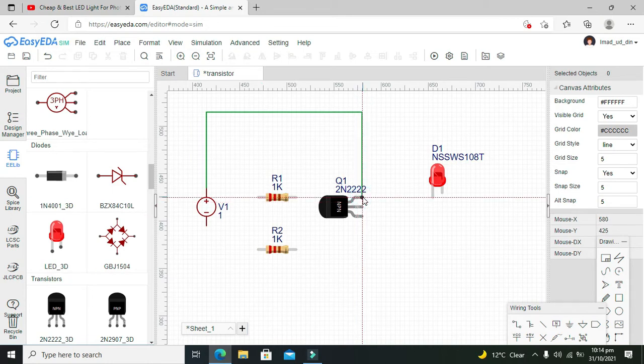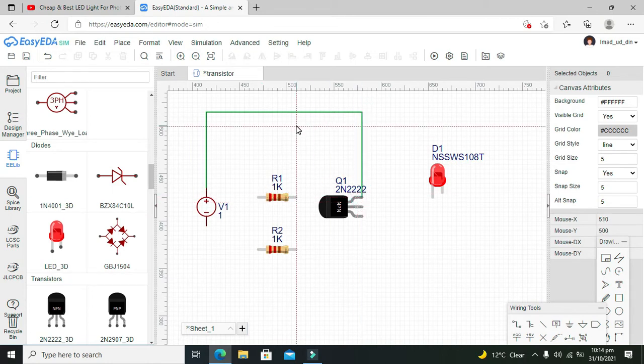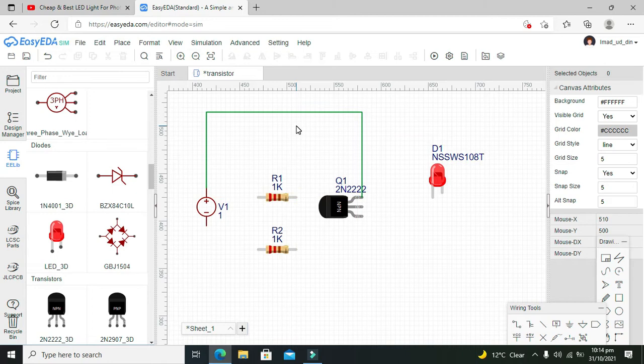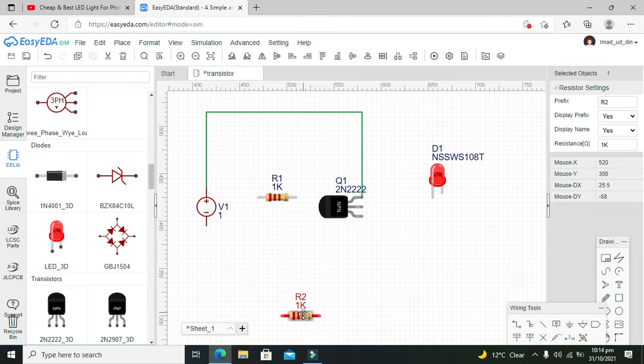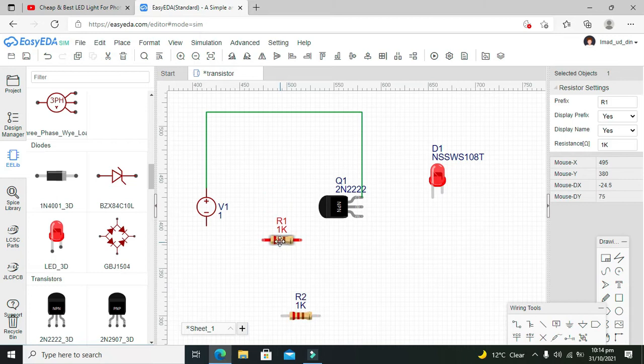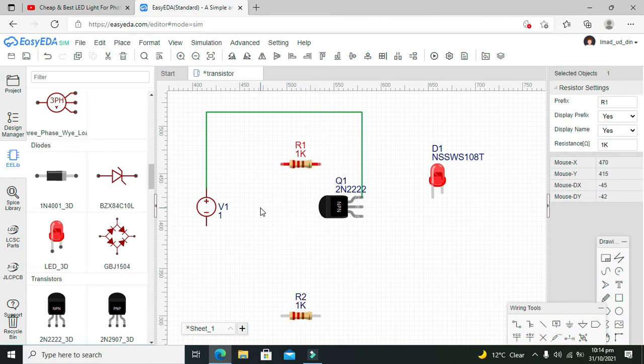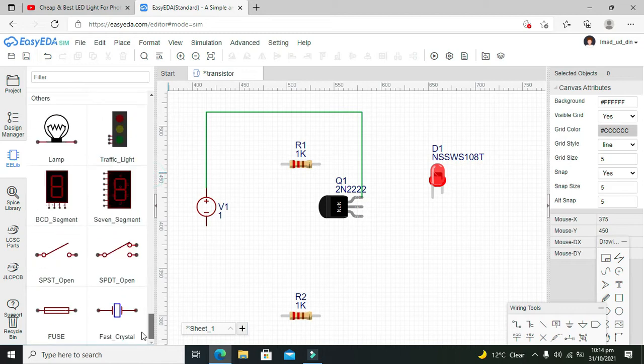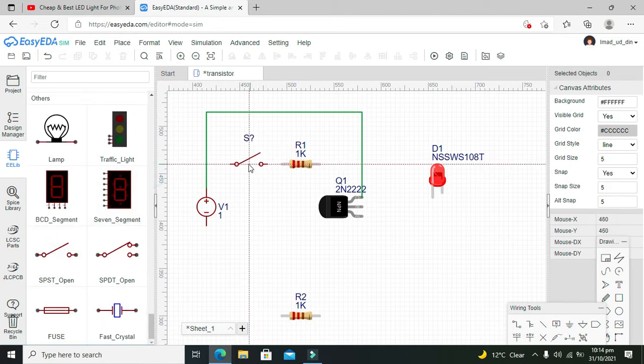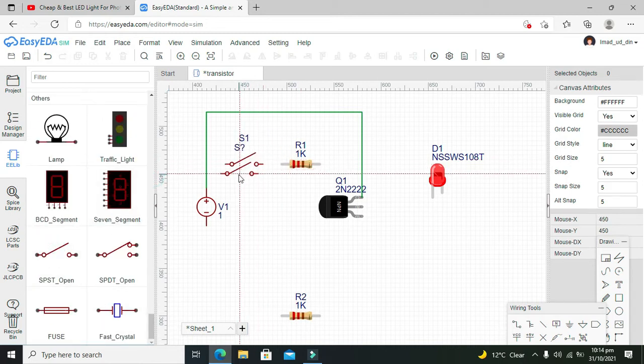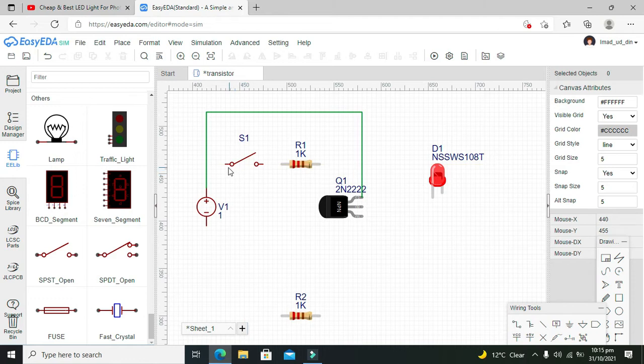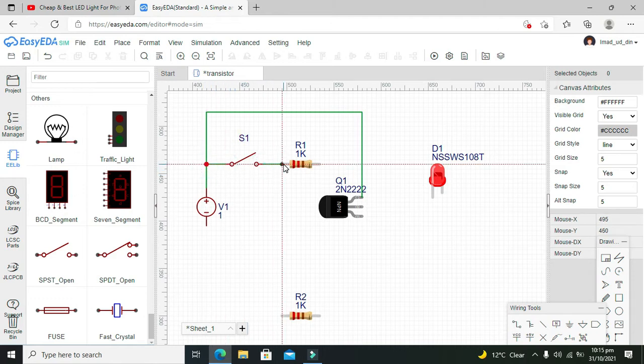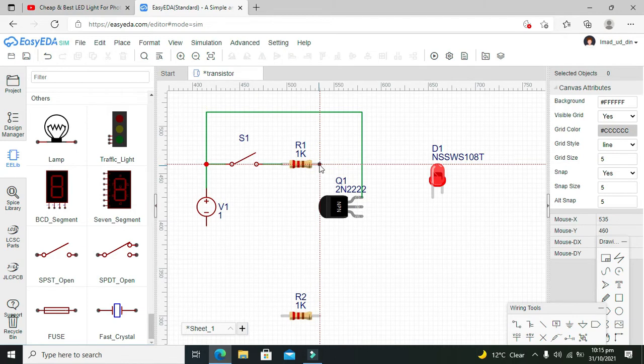Like this, the power source. And in order to give this signal on the base, we will use one switch. So for the switch, we need to go to SBSD and we will click it here like this.